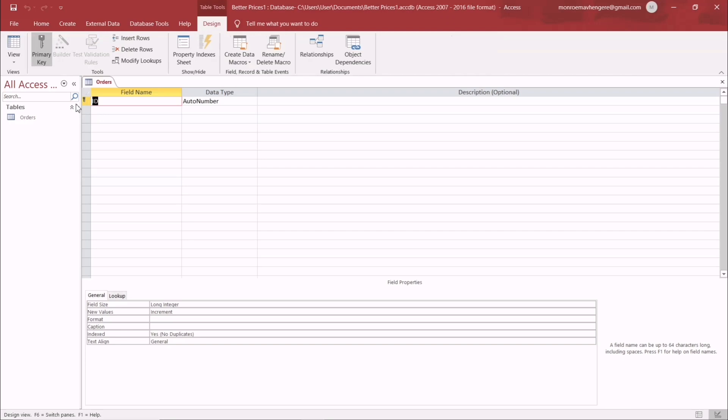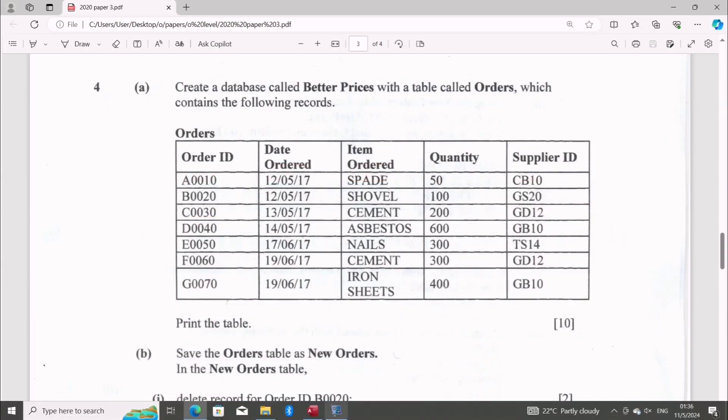So here, after that, you are taken to field names. So here's where you type your field name. So for the sake of time, I have already done this. I'm just going to switch to the other database.